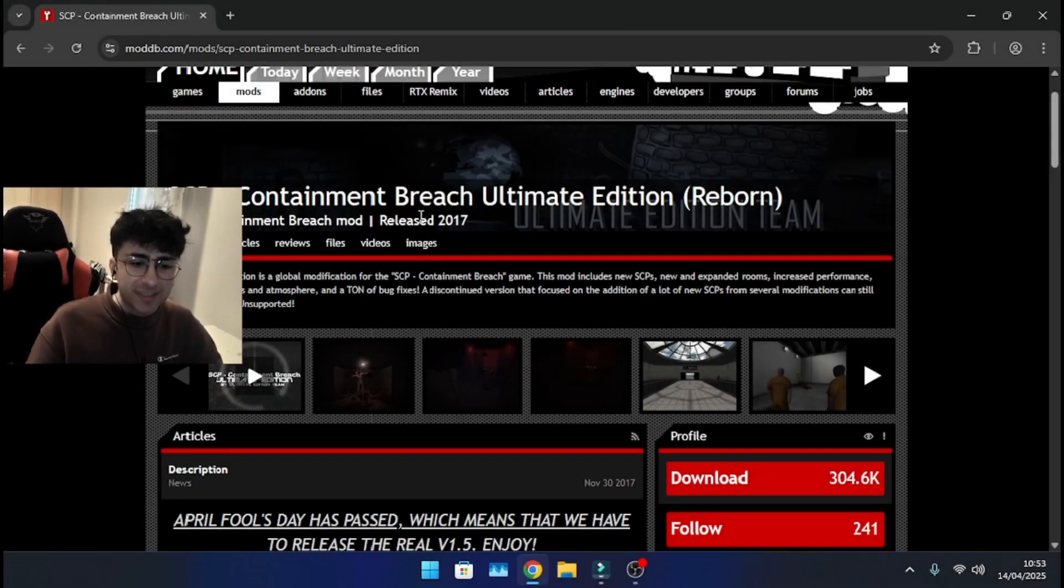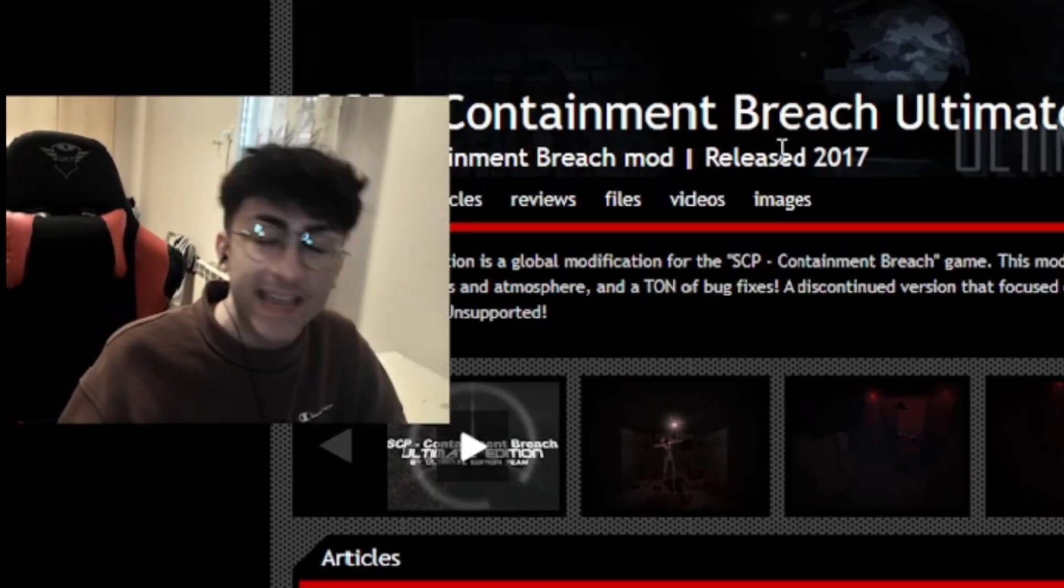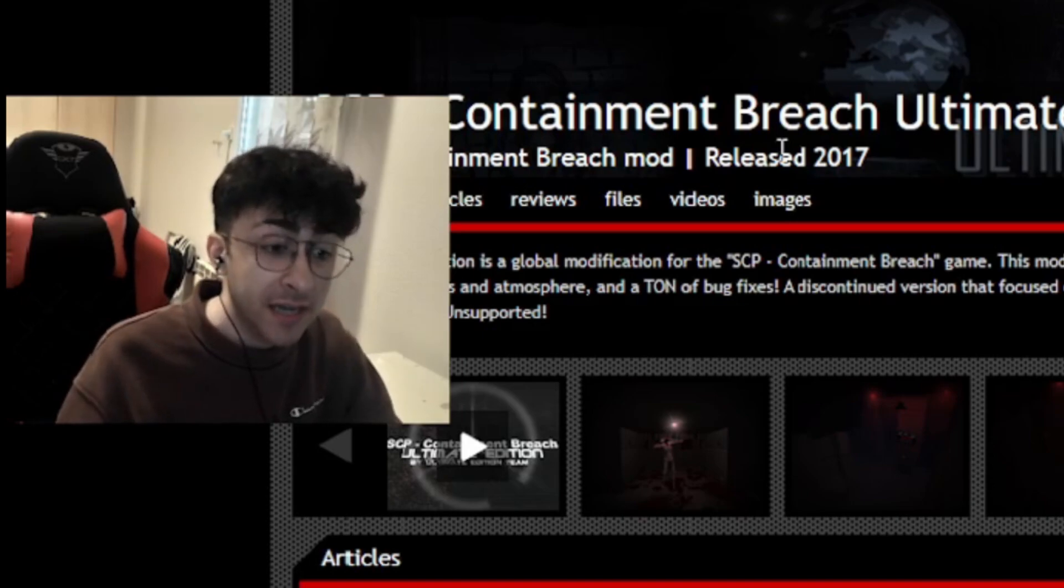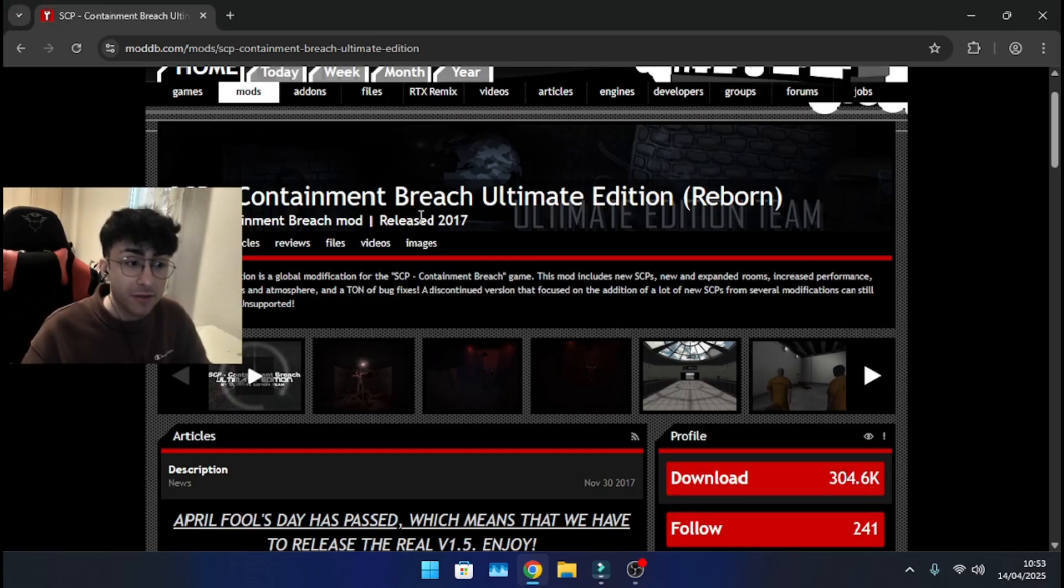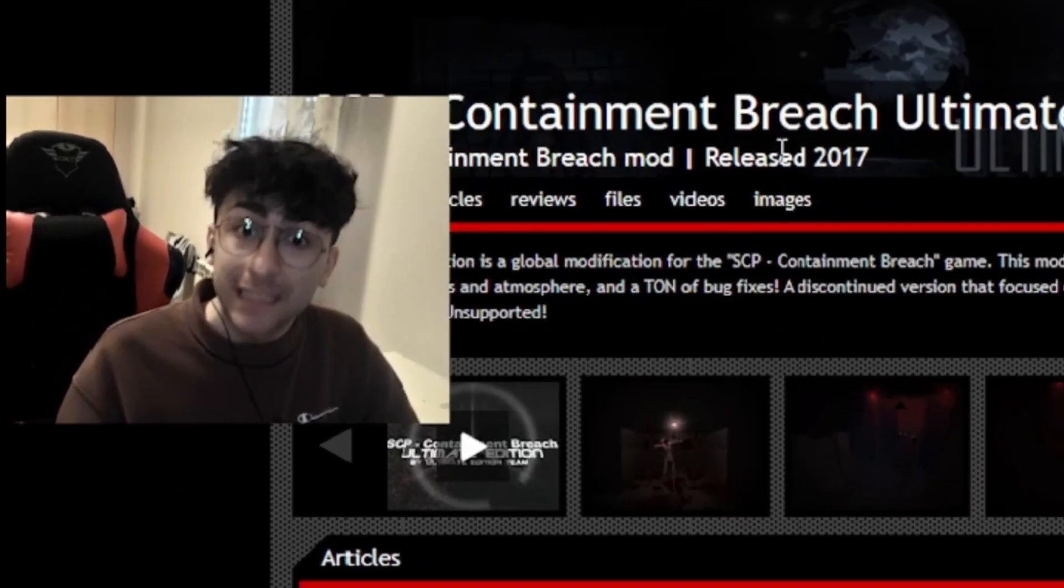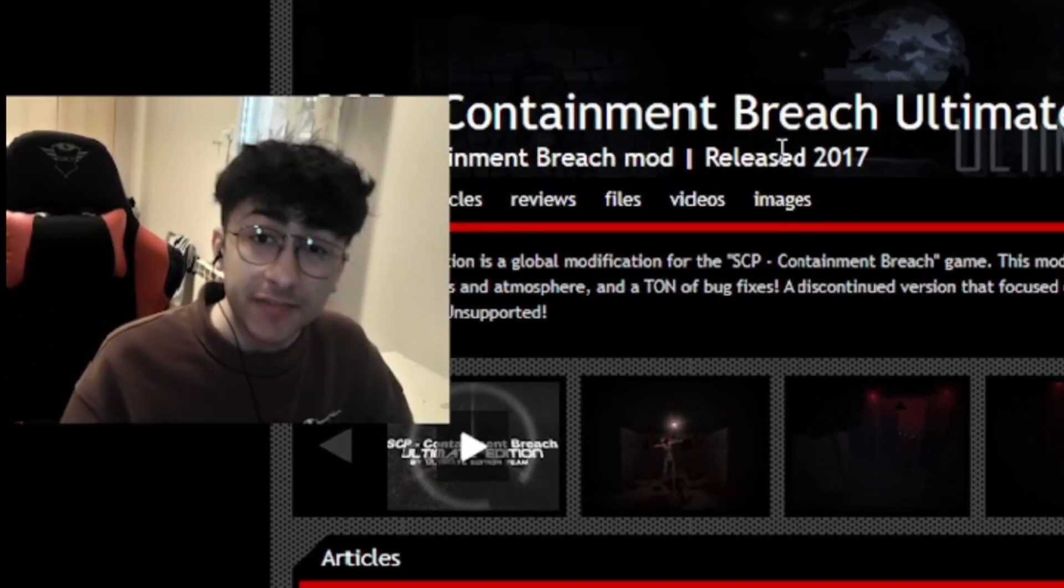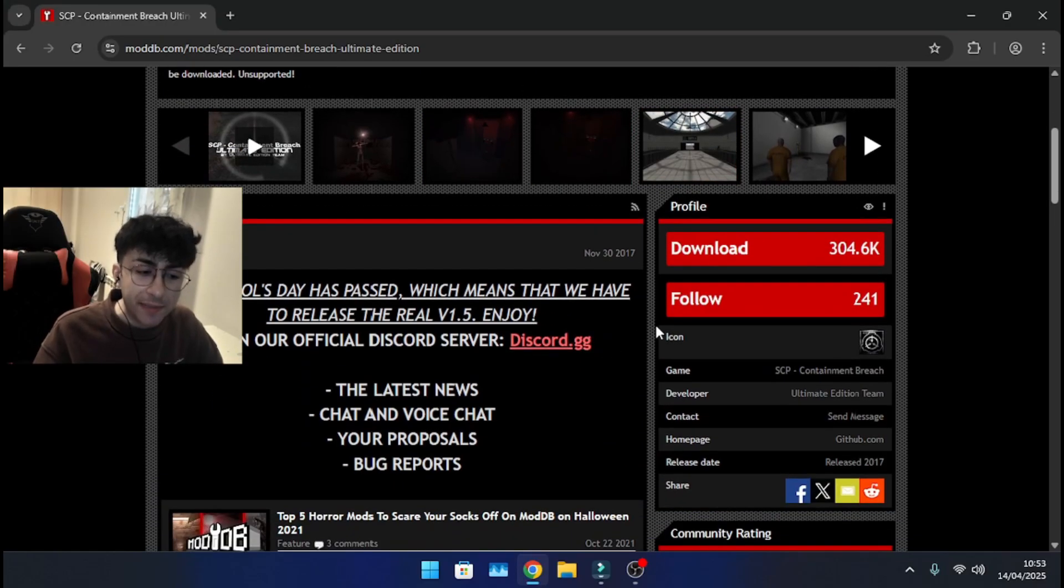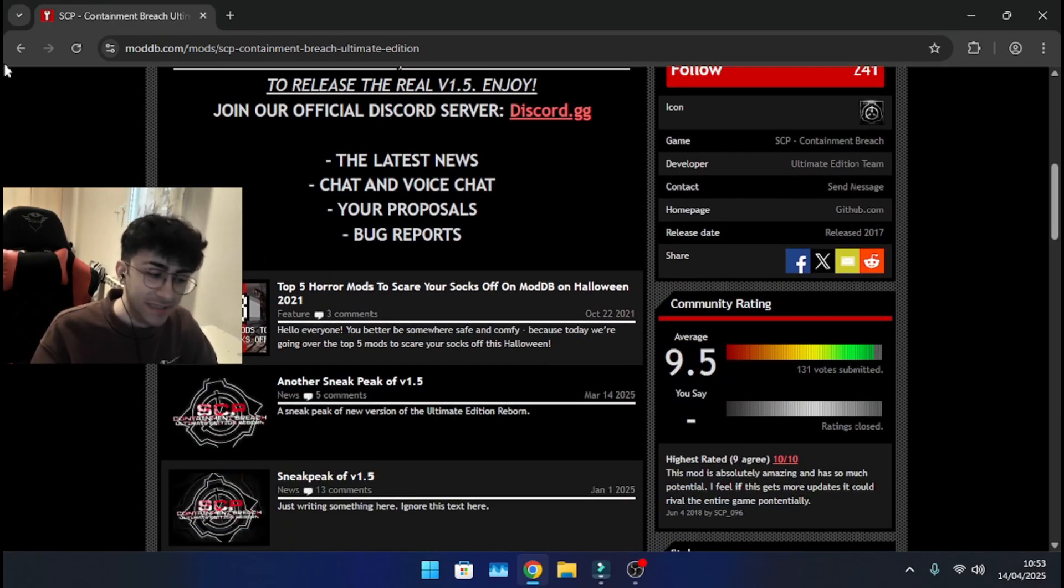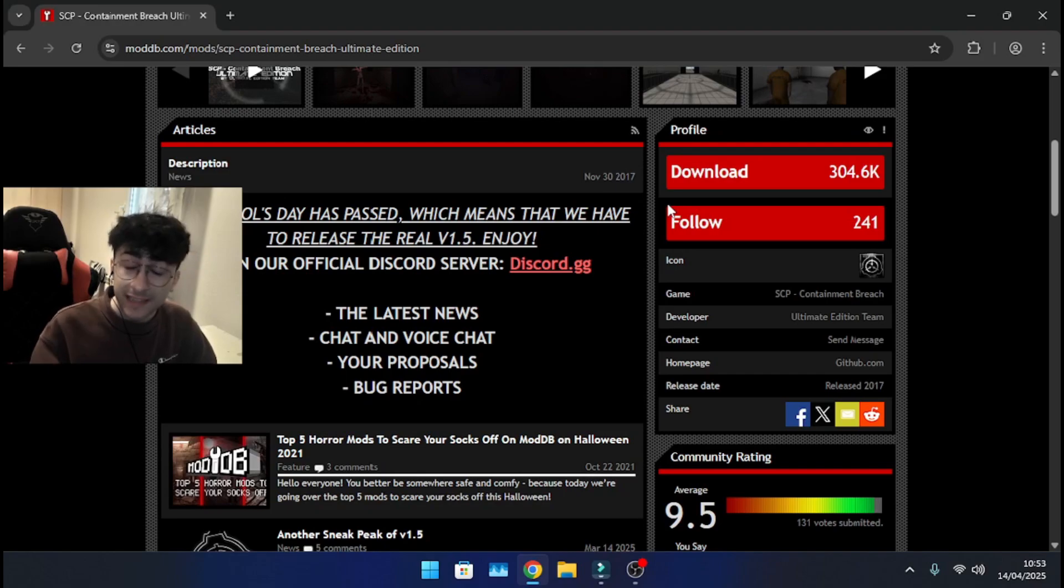I didn't think that this was necessary because the download is the same as SCP Director's Cut, but you all have asked me how to download SCP Ultimate Edition Reborn and therefore I'm gonna make the video. I'm gonna teach you how to install this because maybe you want to be sure that what you're doing is correct and you don't want to install the wrong thing and therefore here we go.